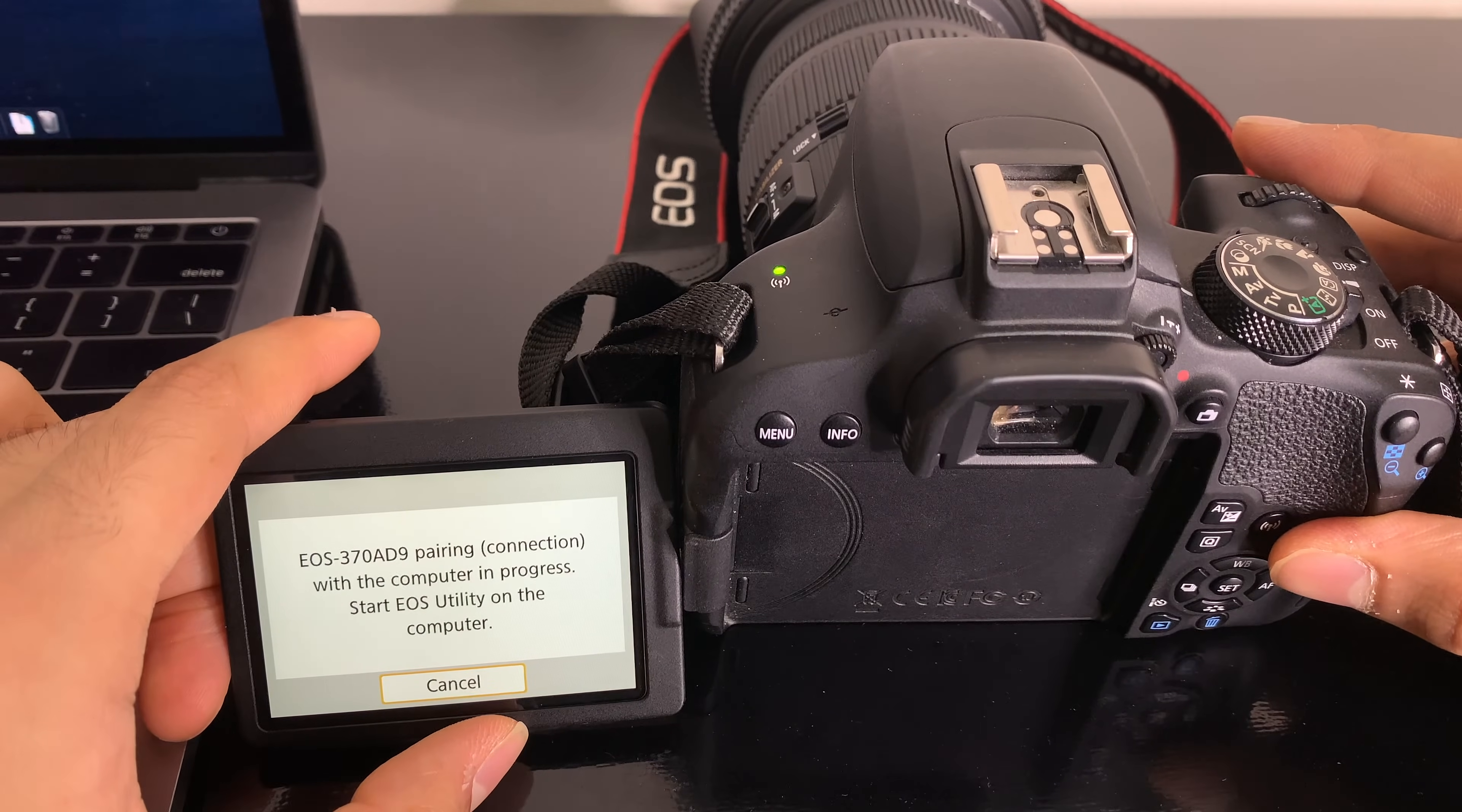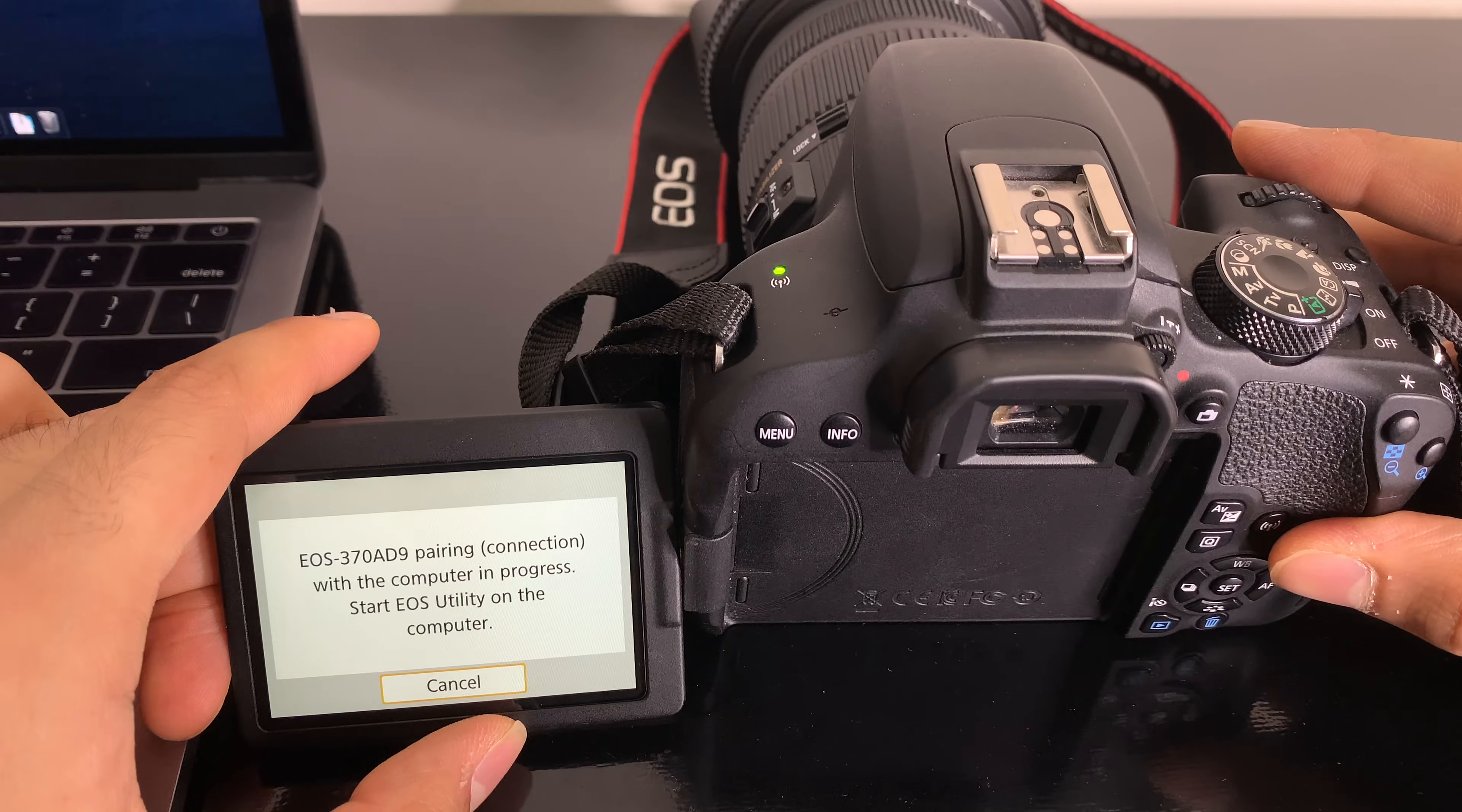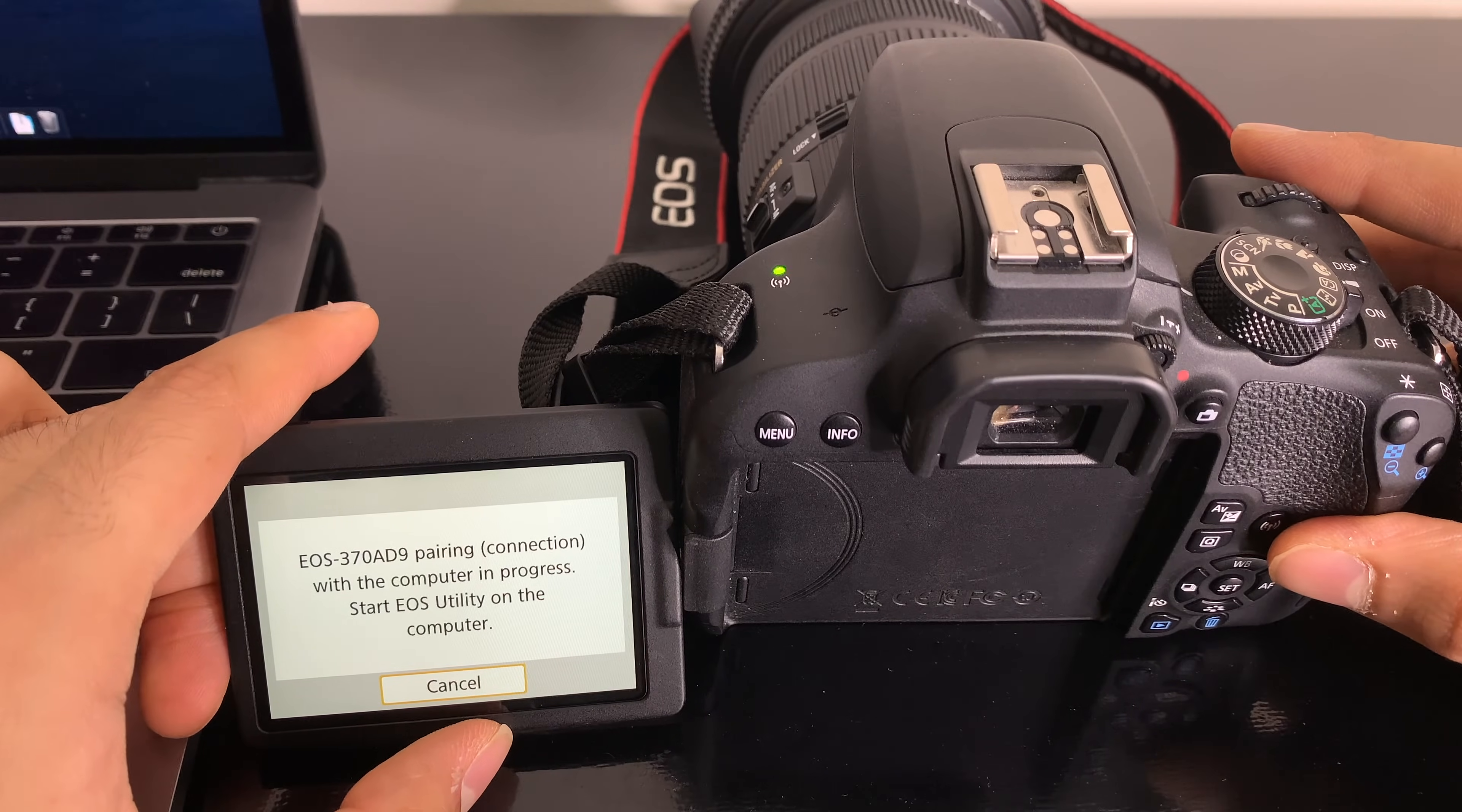Okay, now it is in pairing mode. Start EOS utility on the computer. Let's go back to the computer.